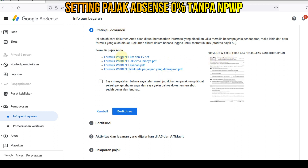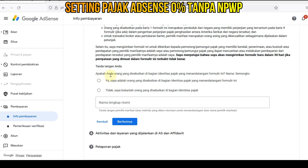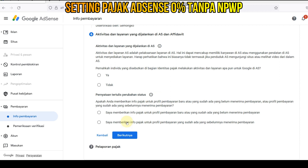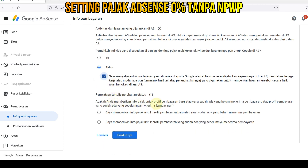Formulir W-8BEN sudah jadi. Nah, ini kita klik, saya menyatakan bahwa saya telah meninjau dokumen pajak. Kita klik berikutnya. Nah, disini konfirmasi aja: apakah ada orang yang disebutkan di bagian identitas? Nah, kita pilih ya. Ini kita tanda tangan, tanda tangan dengan mengetikkan nama kita. Kita klik berikutnya. Pernahkah individu yang disebutkan di bagian identitas pajak melakukan aktivitas dan layanan apapun untuk Google di AS? Kita pilih tidak saja.